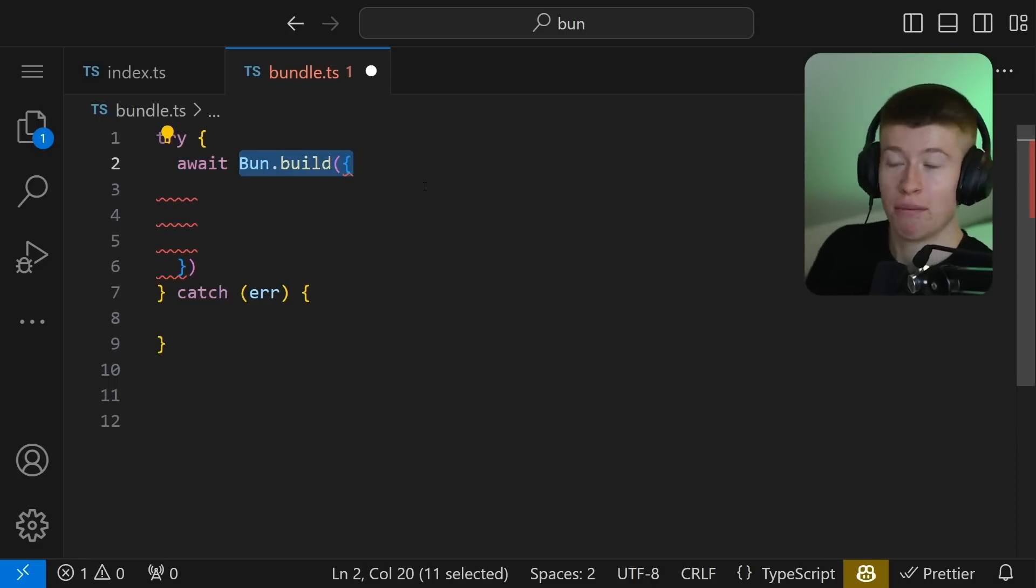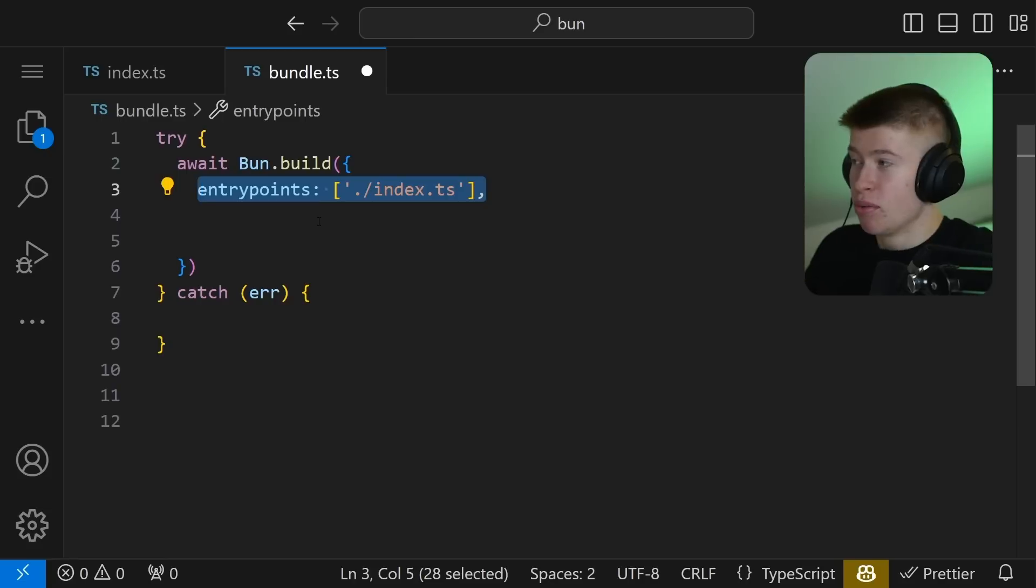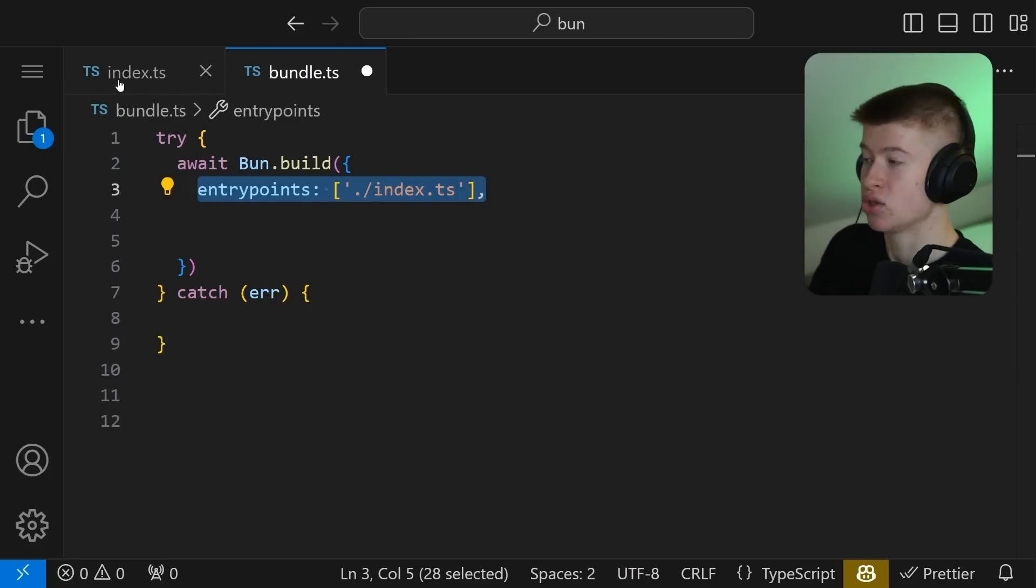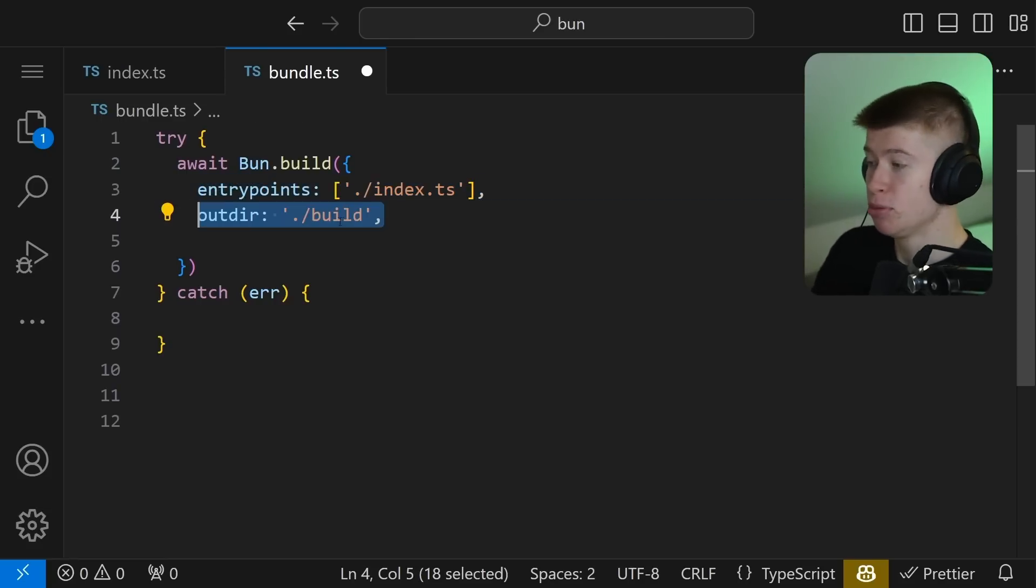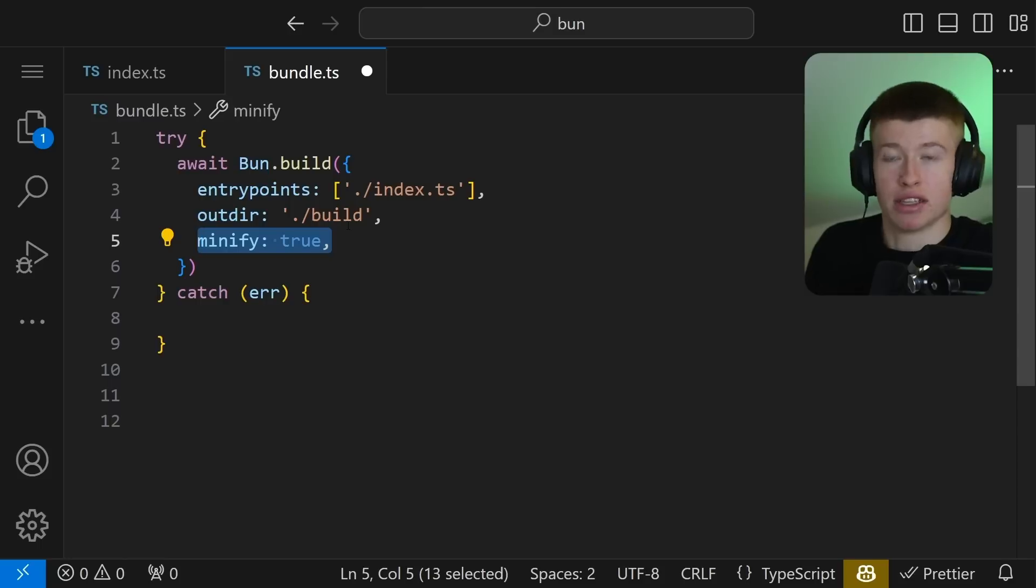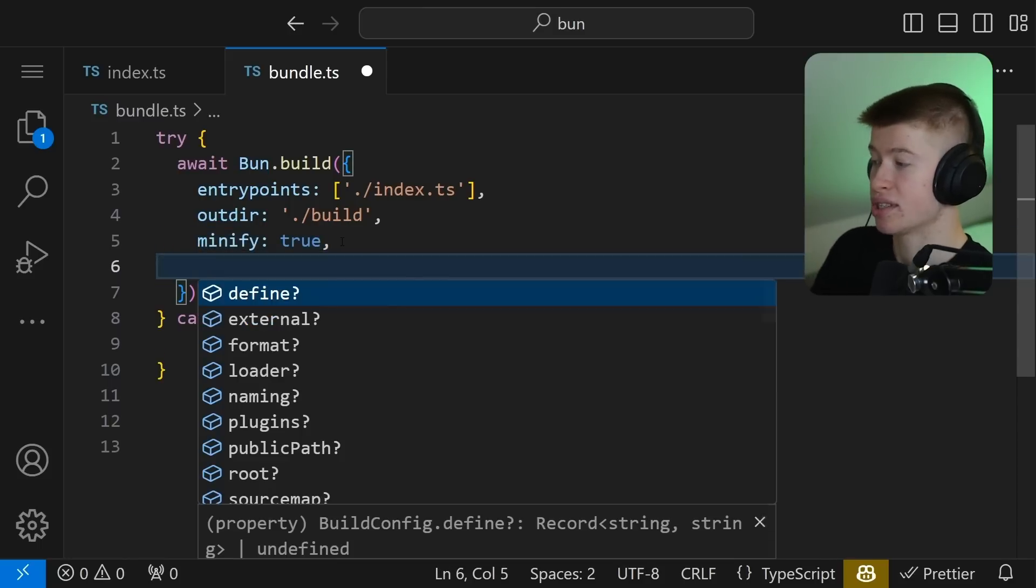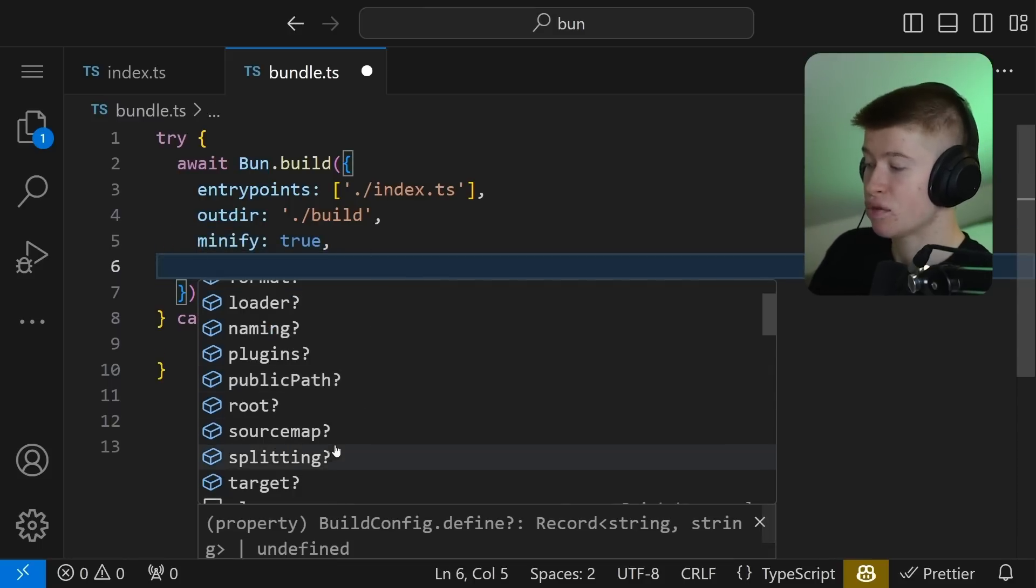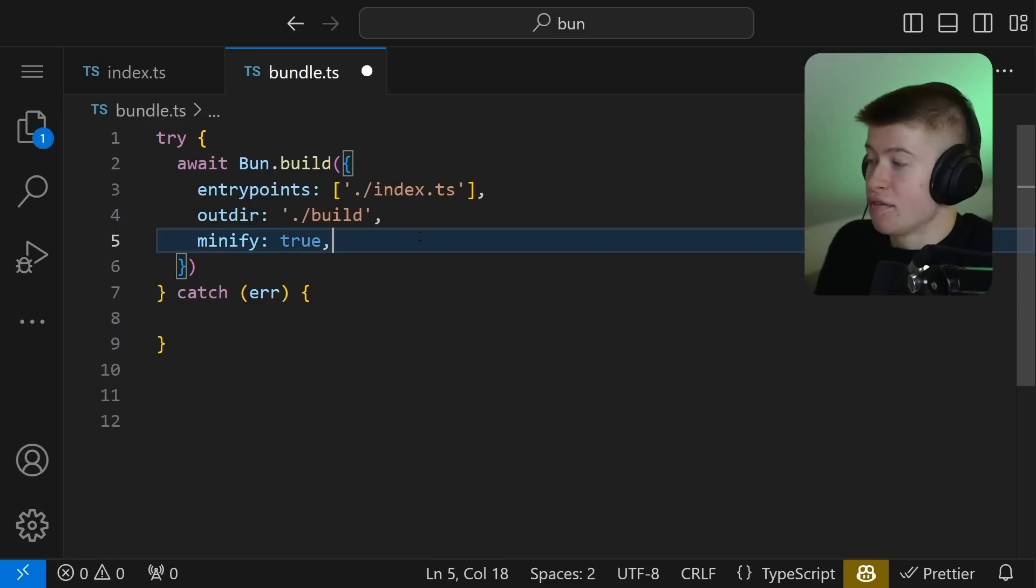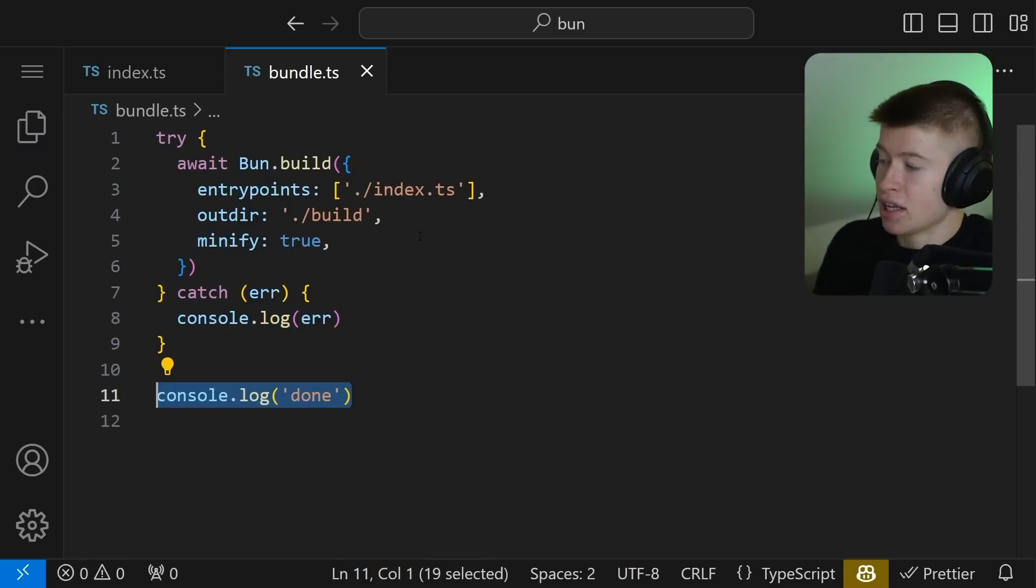As an entry point, we want the server we have just created together, we want the output to be in a build folder, and also we want to minify its built-in. There's a lot of other options, like splitting for example, which is also sometimes really useful. Anyways, if there's an error, we're going to log it out, and finally we're going to log done.